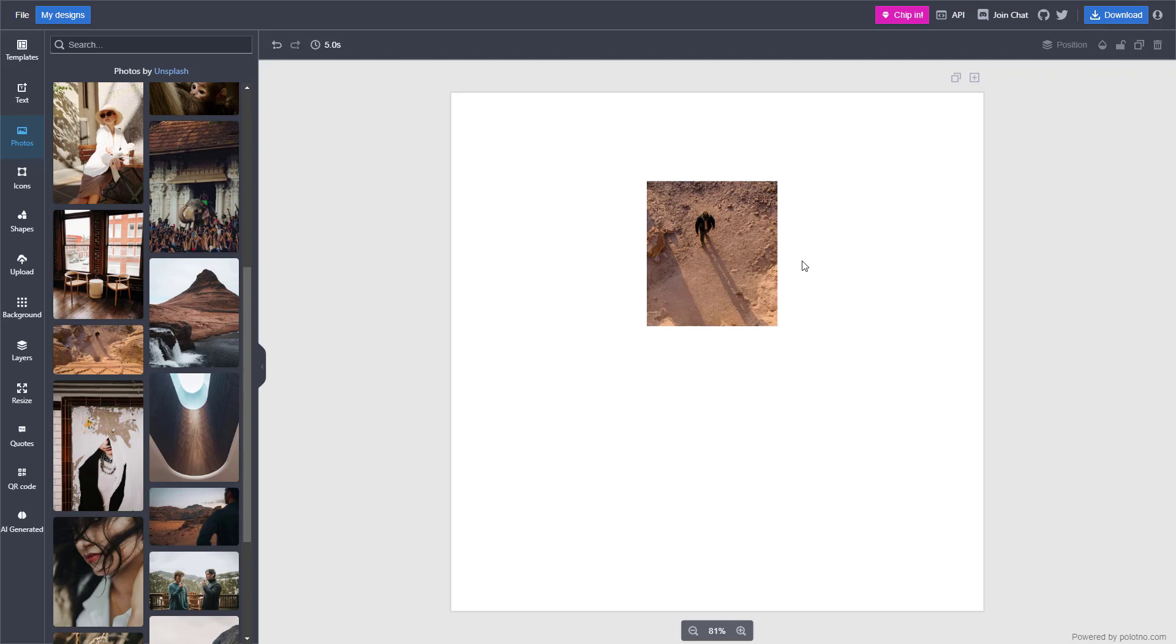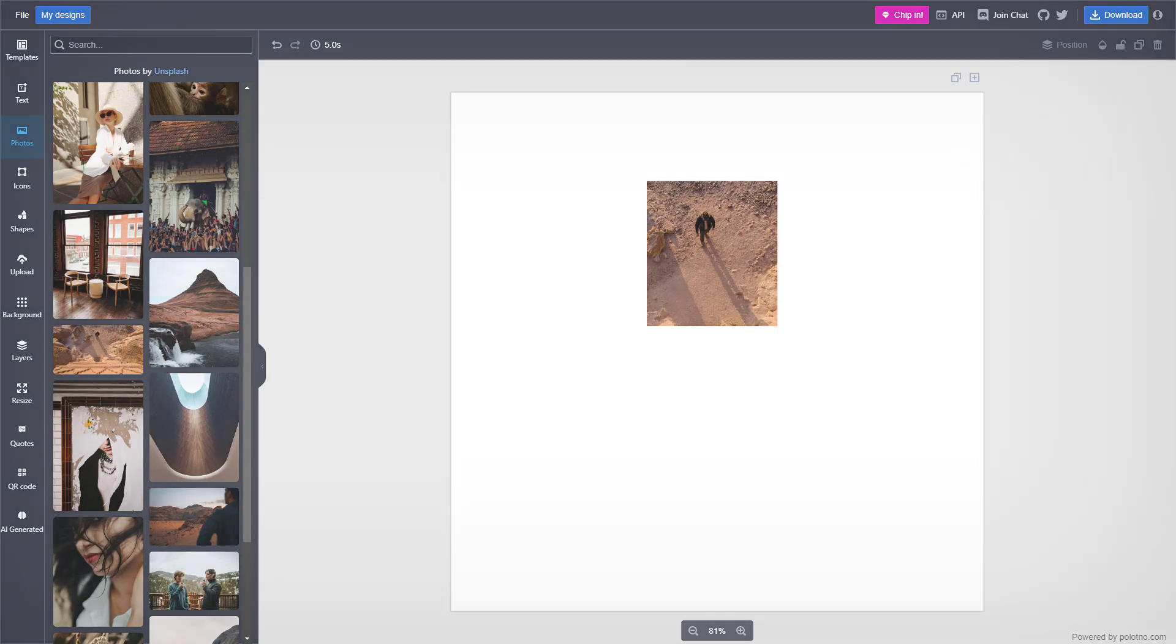That is how you can flip, resize, crop and rotate photos inside of Polopno Studio. I hope you guys learned something. Please like, comment, share and subscribe.